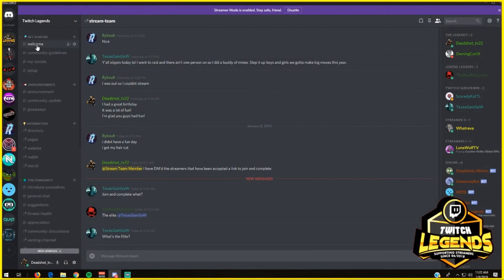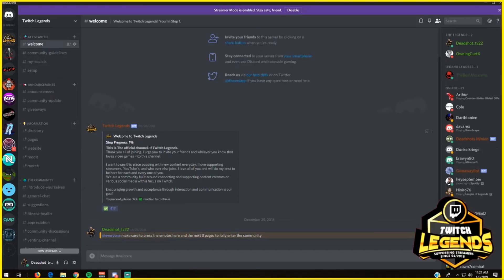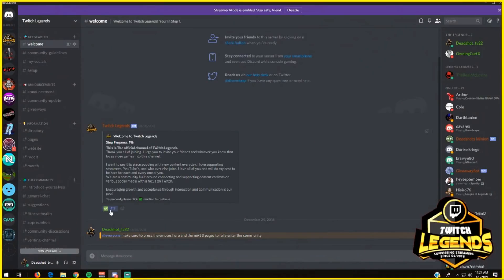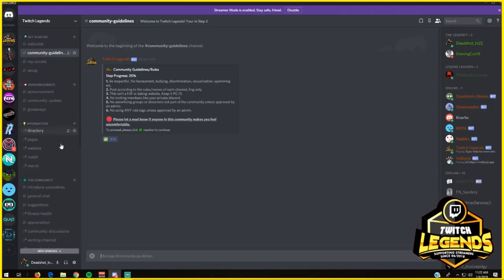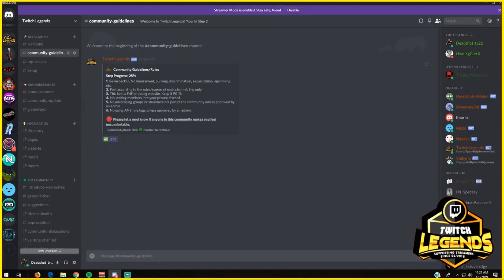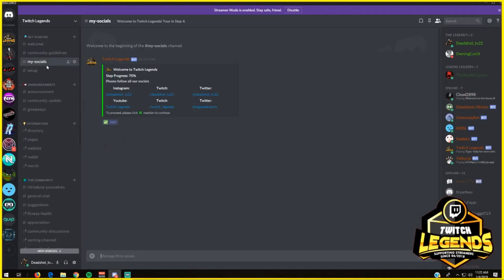Twitch Legends server - you're going to get started on the welcome tab. The welcome tab is very easy to use. All you have to do is press the little checkmark, and then you go to the community guidelines. Press the little checkmark, read over it, press the little checkmark.